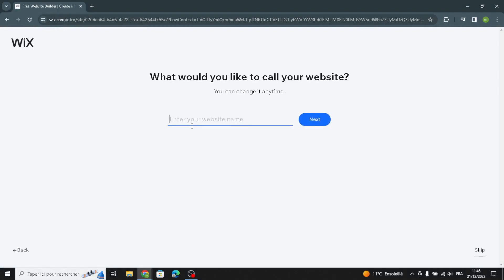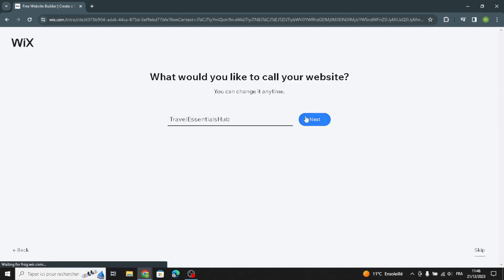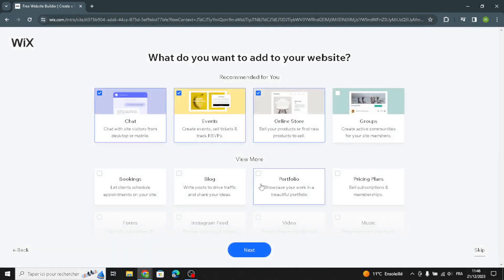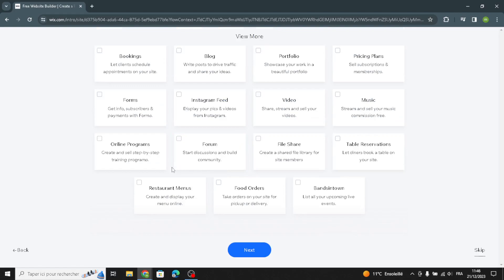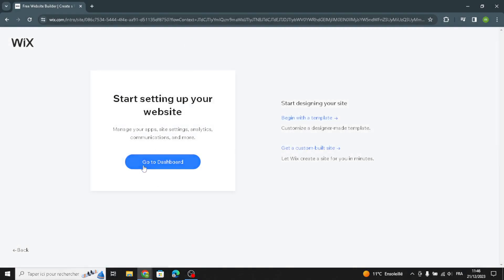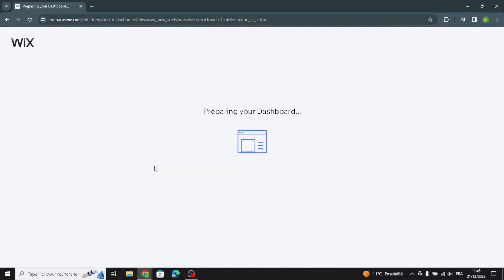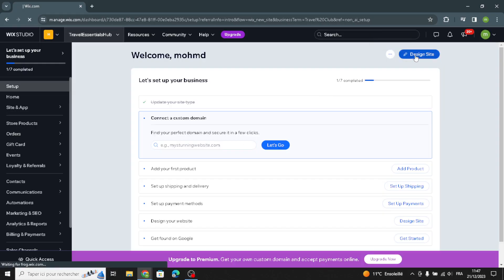Now enter your website name, then go to the dashboard. Let's go design the site.